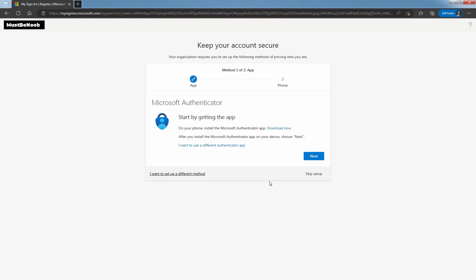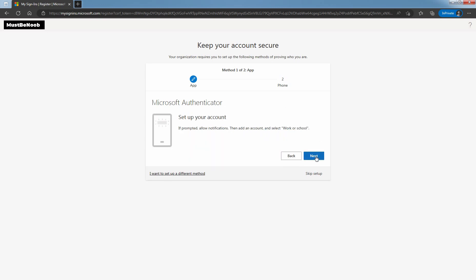Since I have selected two methods required to reset user password, it is asking us to register those information: App and Phone. Click on Next to setup Microsoft Authenticator App.